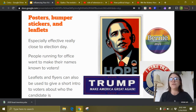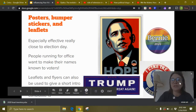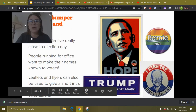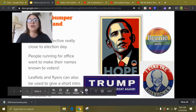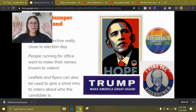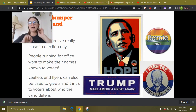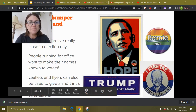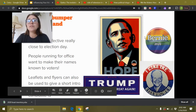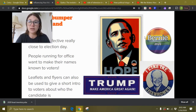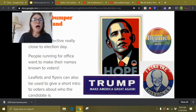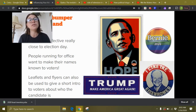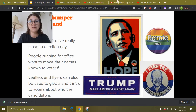People running for office want to make their names known to voters, so bumper stickers and posters are going to be really simple. You'll notice the famous Obama poster, the Trump poster — just the last name. And slogans like 'I like Ike' are another famous example. Sometimes buttons will actually target a specific audience — like this Bernie for 2020 button is a rainbow, showing support from gay voters. Leaflets and flyers can also give a short introduction to voters about who the candidate is.